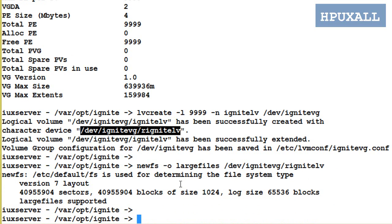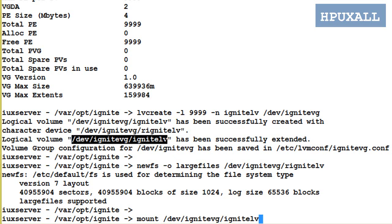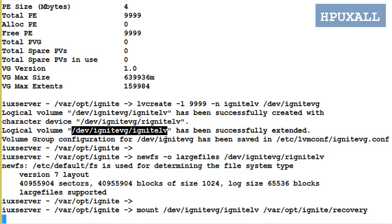To mount the LV or file system, use the command mount followed by the LV name and mount point directory. Syntax: mount /dev/ignite_vg/ignite_lv /var/opt/ignite/recovery. File system mounted.